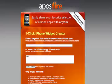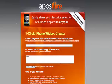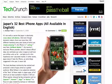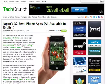Hi, welcome to AppsFire. Today we're introducing a brand new way to share iPhone apps, a very simple one. You're going to be able to create a virtual iPhone widget with a selection of apps with just one click.